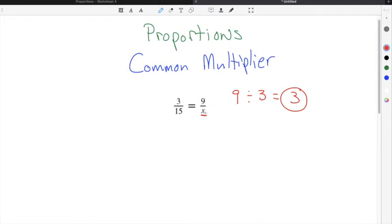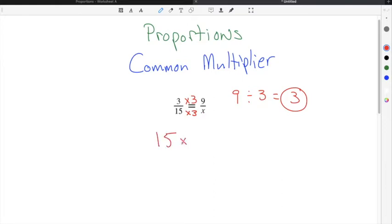To go from the first ratio to the second ratio, we multiply by 3. So 3 times 3 is 9. To find x in the denominator, we also multiply by 3. Since the common multiplier of 3 works in the numerator, it will also work in the denominator. We take 15 and multiply 15 times 3. 15 times 3 is 45, so x equals 45.